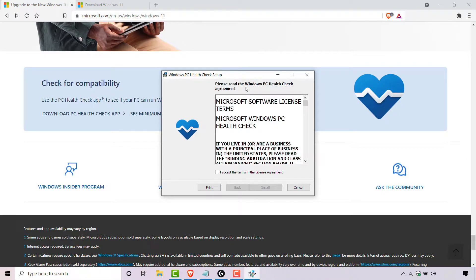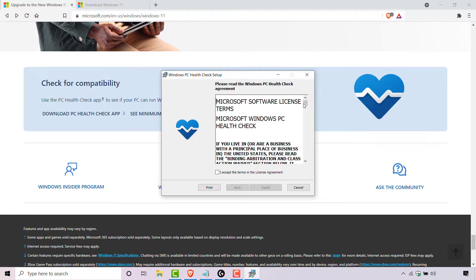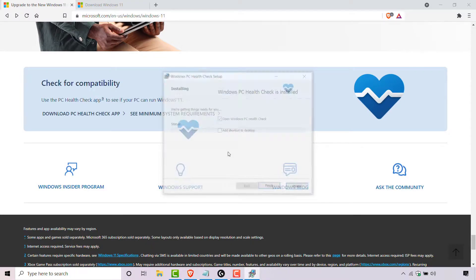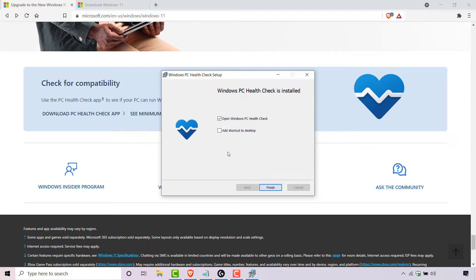At the very top it says 'Please read the Windows PC Health Check agreement'. I suggest you read this before you install the PC Health Check app. Once you've read through it, simply left click on the checkbox to accept the terms in the license agreement. Then left click on Install to begin the installation process. The app is very lightweight and should install very quickly. Windows PC Health Check is now installed.